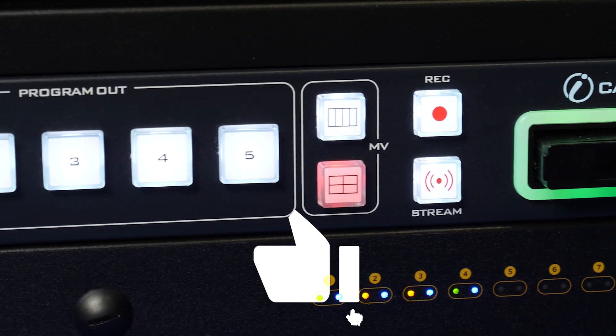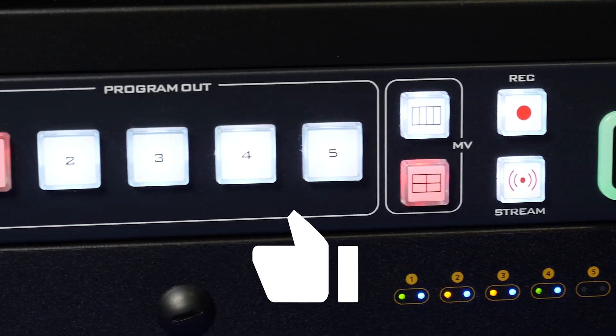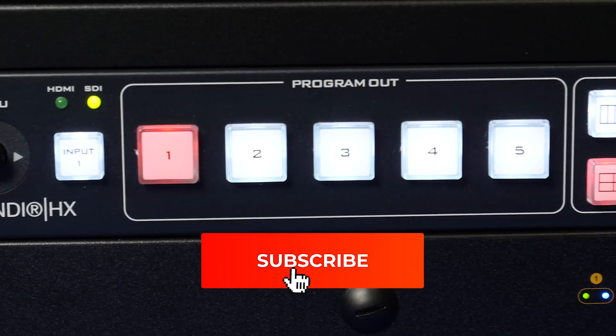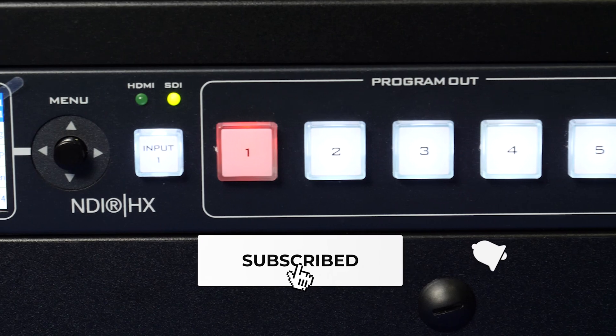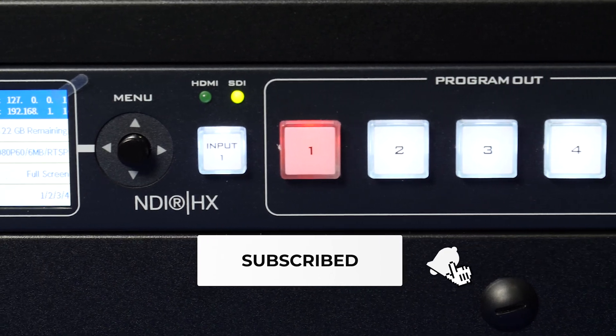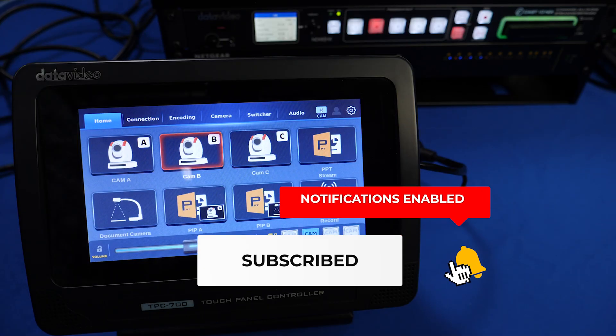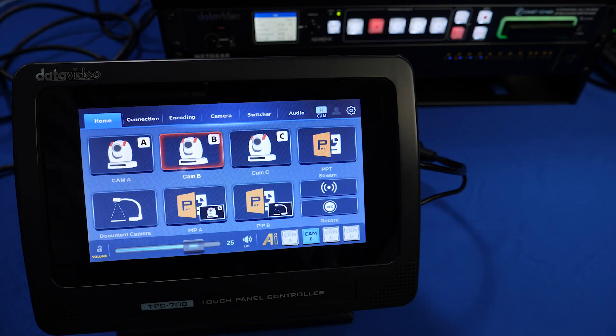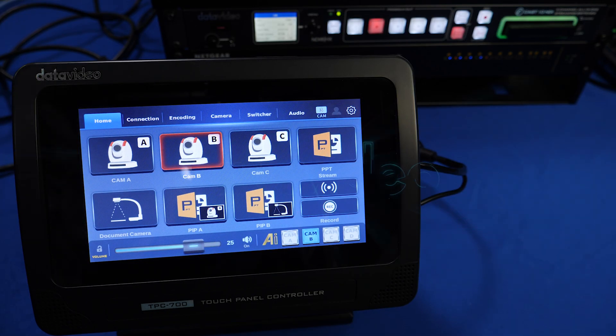Follow us on social media to stay up to date with the latest from DataVideo and subscribe to our YouTube channel for more helpful videos on getting the most out of your live productions with DataVideo equipment. Thanks for watching.